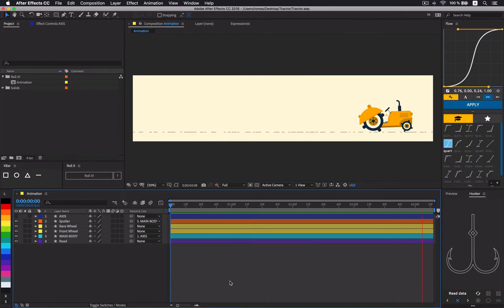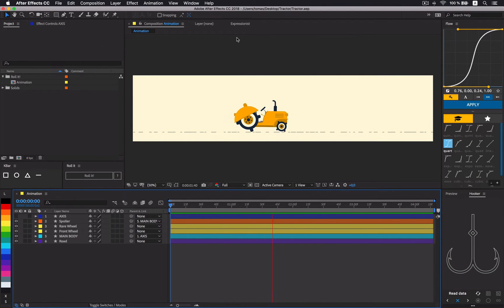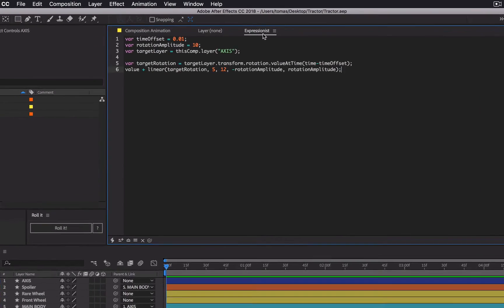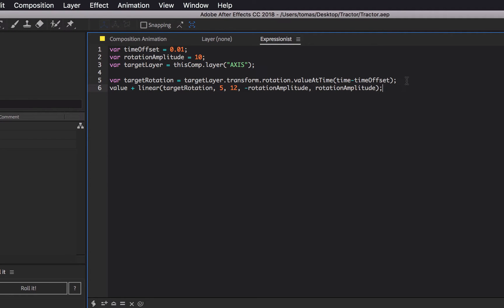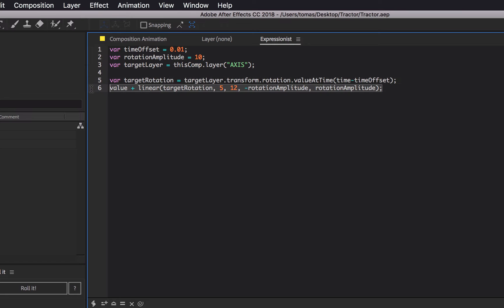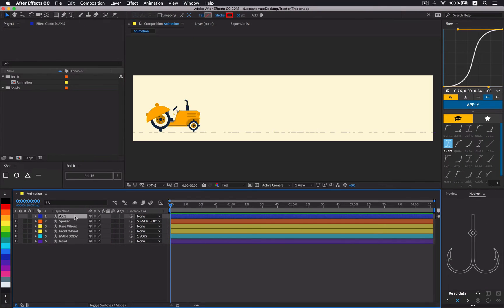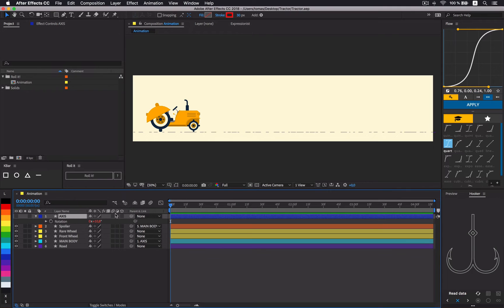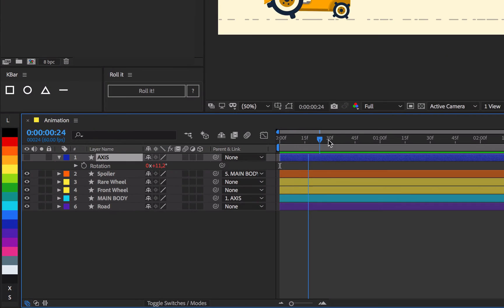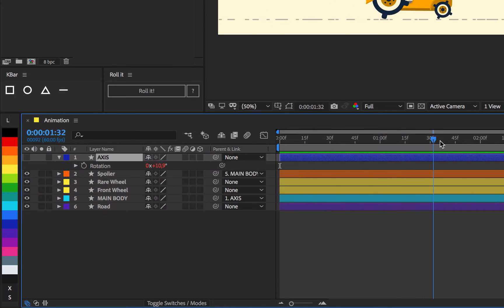For the secondary animation, let's use this expression, which takes axis rotation value at current time minus time offset and maps it to some other value, in this case rotation amplitude. Values 5 and 12 are the minimum and maximum values I observed in axis rotation. Feel free to adjust those if your axis wobbles more than mine.